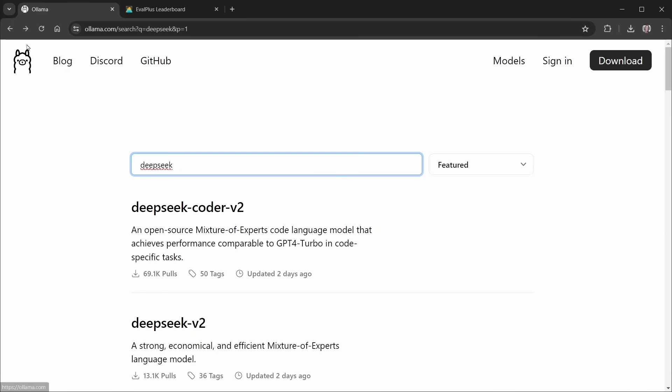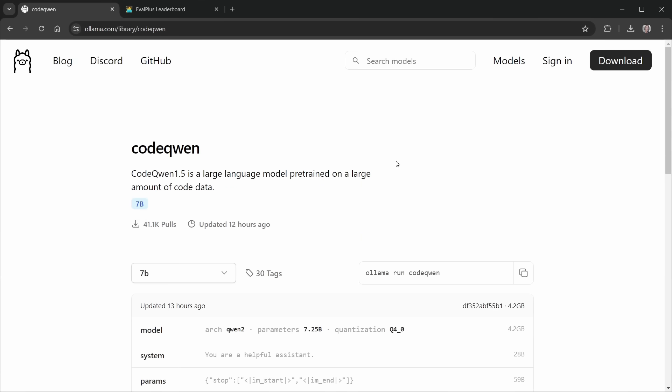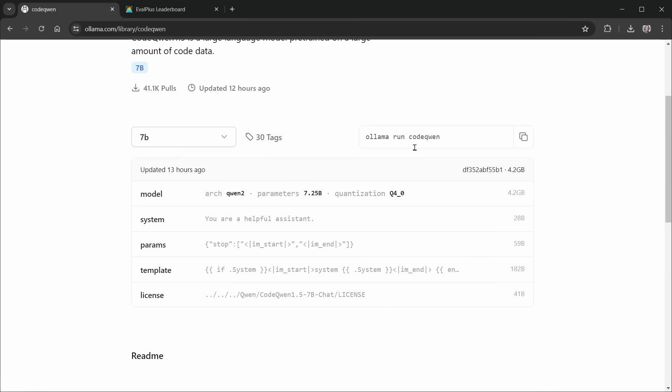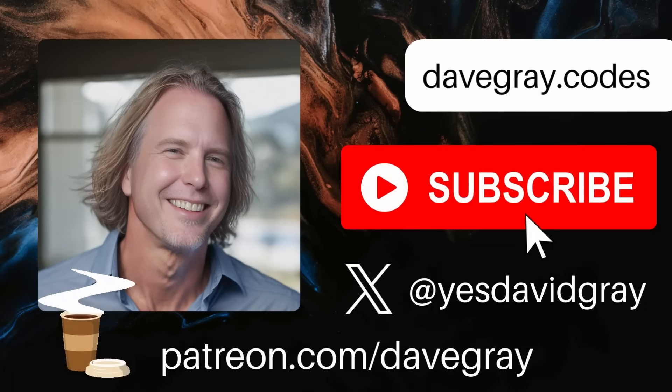Of course, you can use any model that you want to. So right now, I'll just show you CodeQwen once again. Here, it gives you the command to run at the command line, ollama run codeqwen. So you can just copy that, go back to your terminal in VS Code, and run that with Ollama. It will take a while to download because it's not that small. It's 4.2 gigs, but still half the size of the DeepSeek version. Let's make the tutorial official and roll that footage.